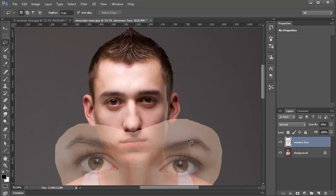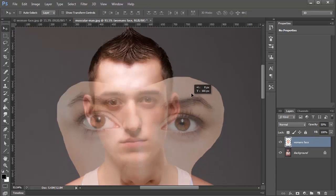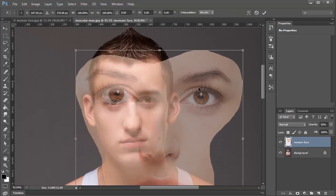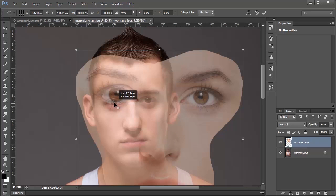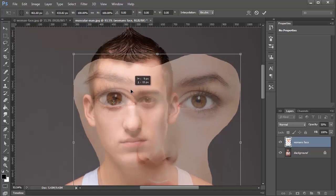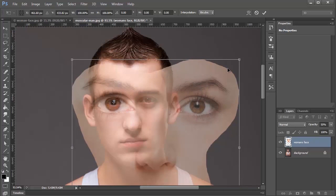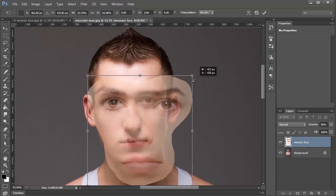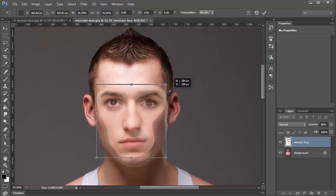I'm going to press V on my keyboard to switch over to the Move Tool and move the face up. Press Ctrl+T — that's Command+T on the Mac — for Transform. I'll click and drag the Pivot Point over to the man's eye. I'm going to place the woman's eye right above that. Then I'm going to go to one of the corner handles, hold Shift and Alt (Shift and Option on the Mac), and click and drag to scale the image down into the eye.